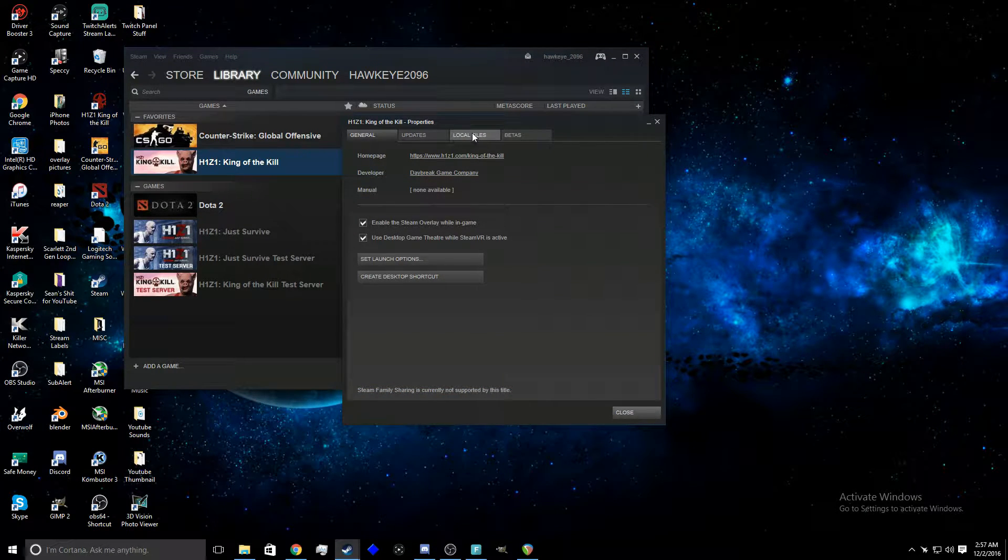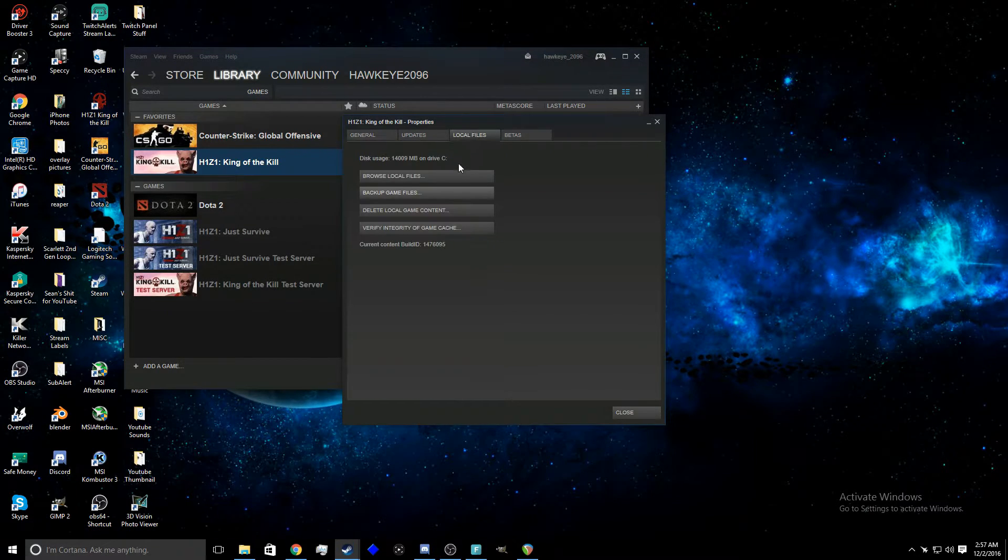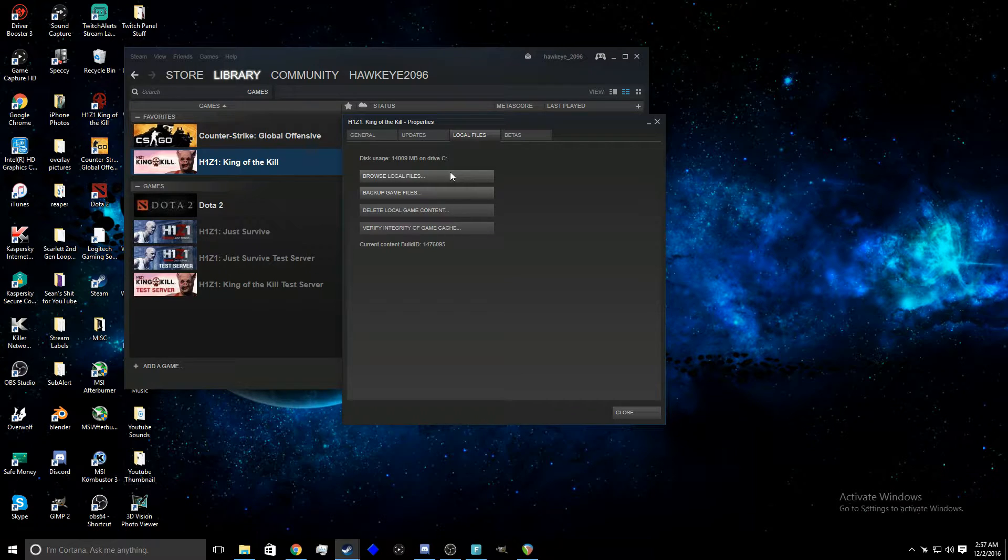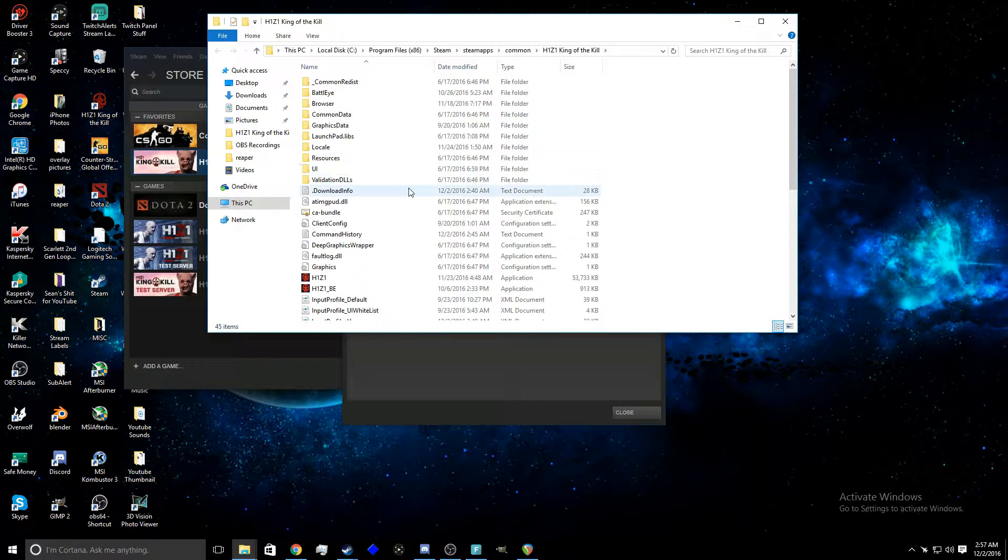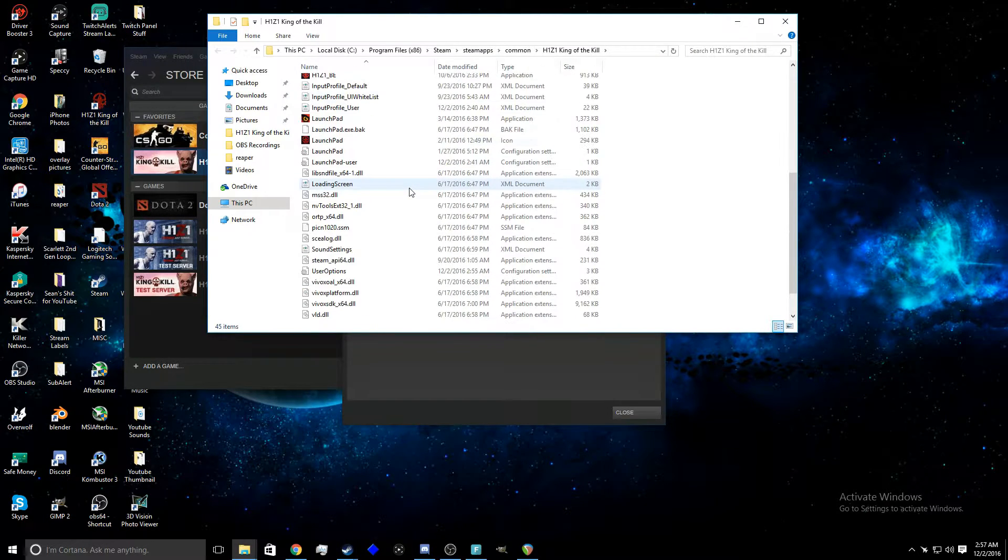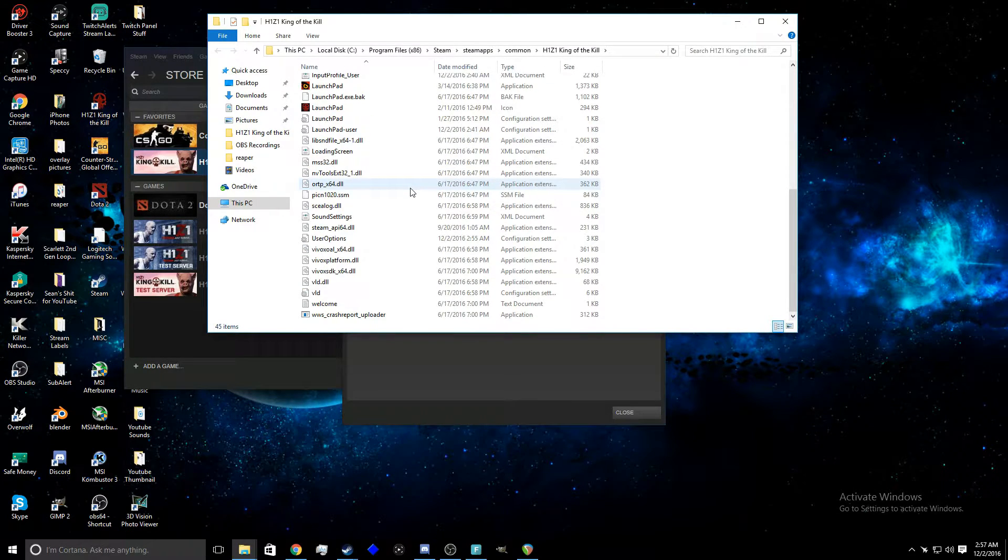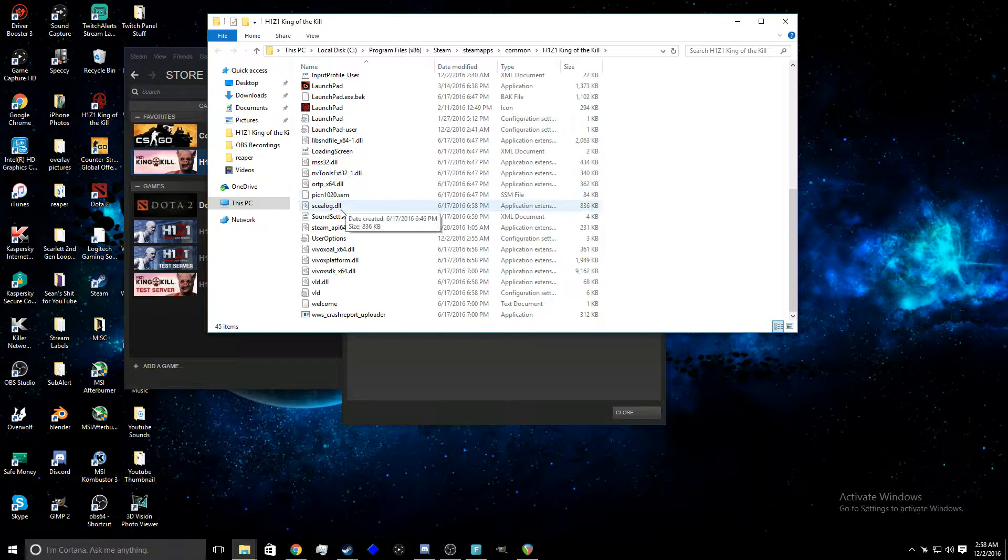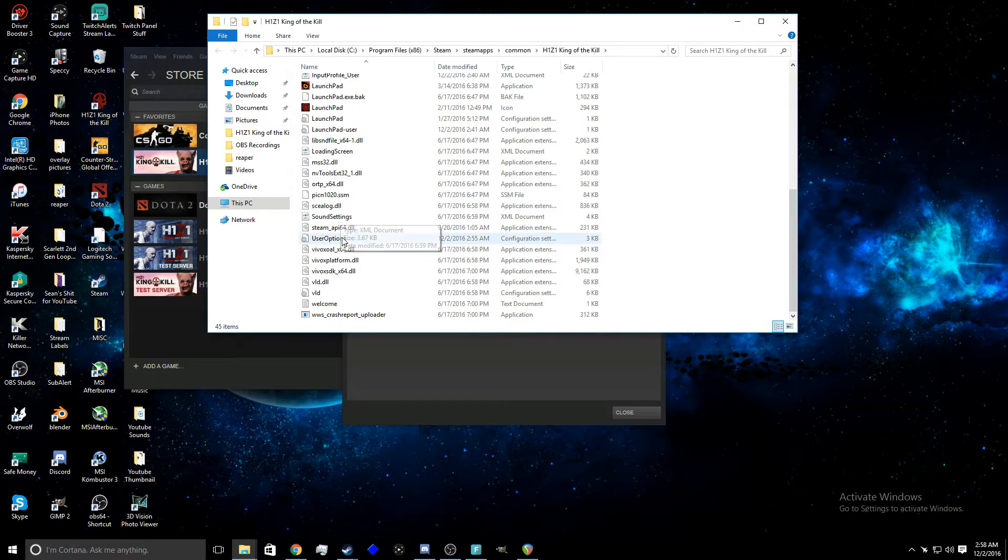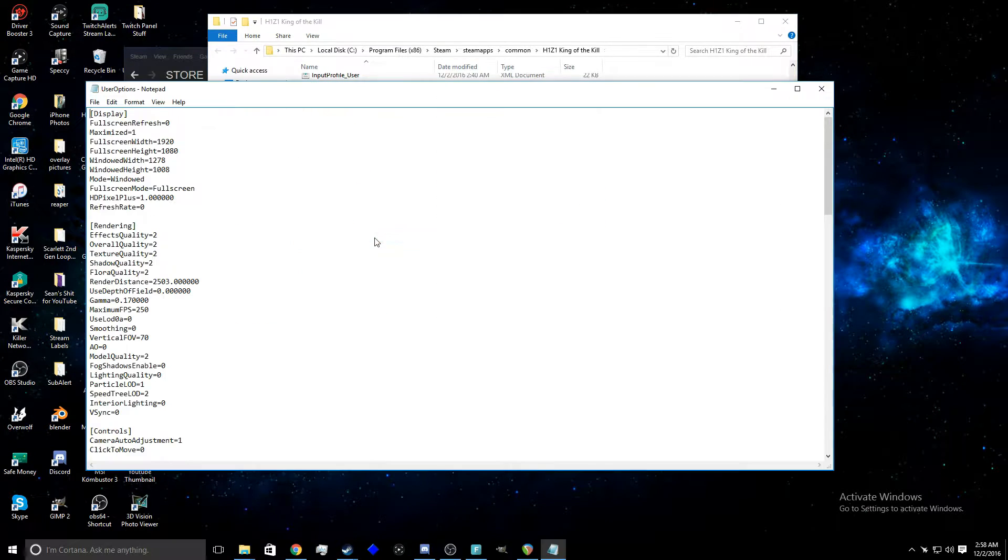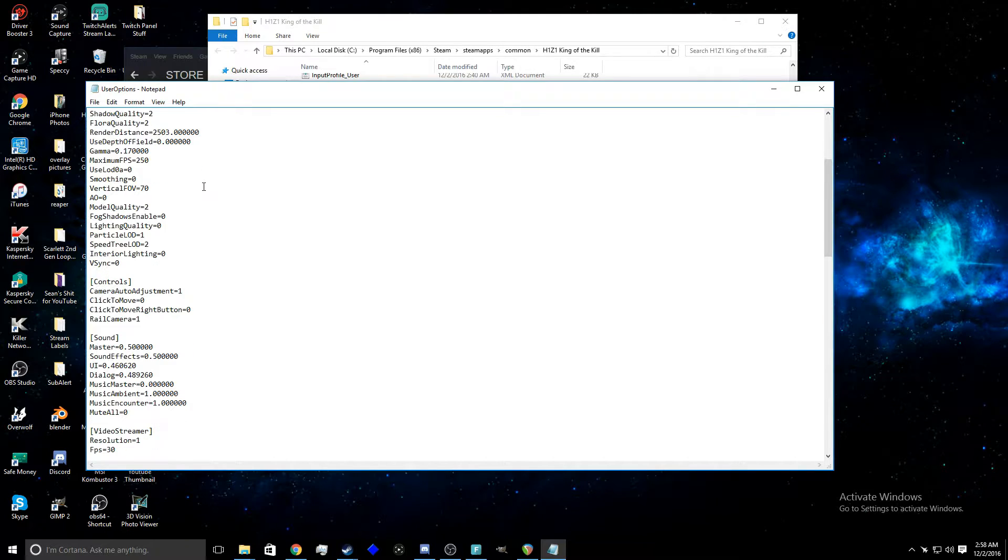go to local files right here, then click on browse local files. And then you're gonna want to scroll down to where it says user options right over here. You want to double click that, then you're gonna want to